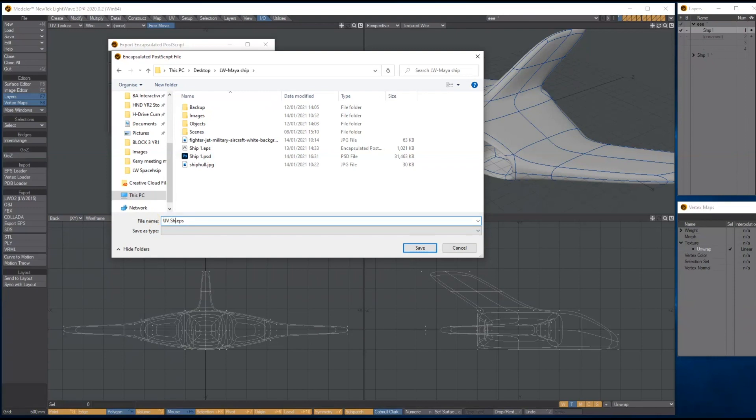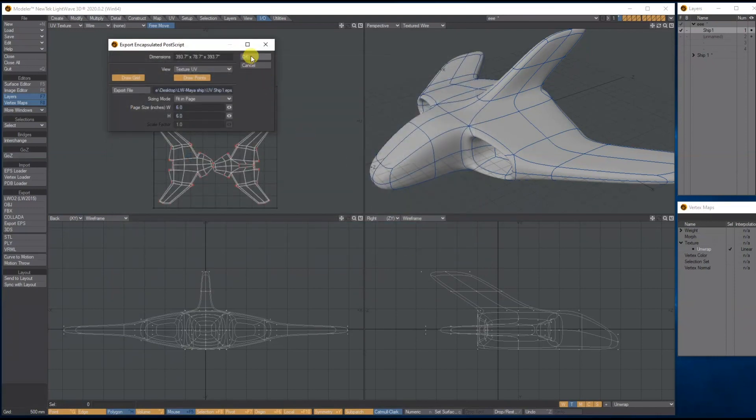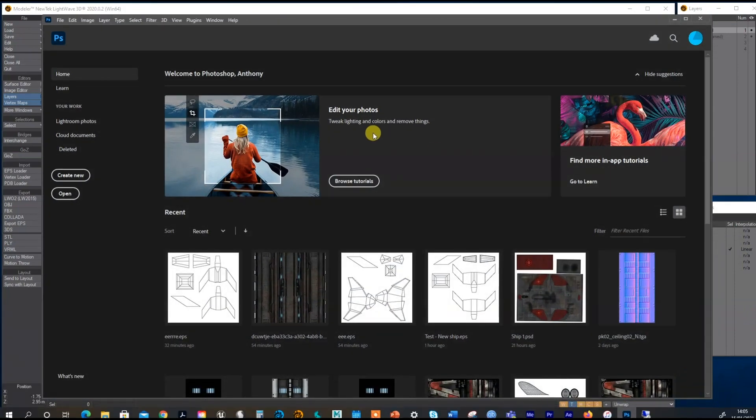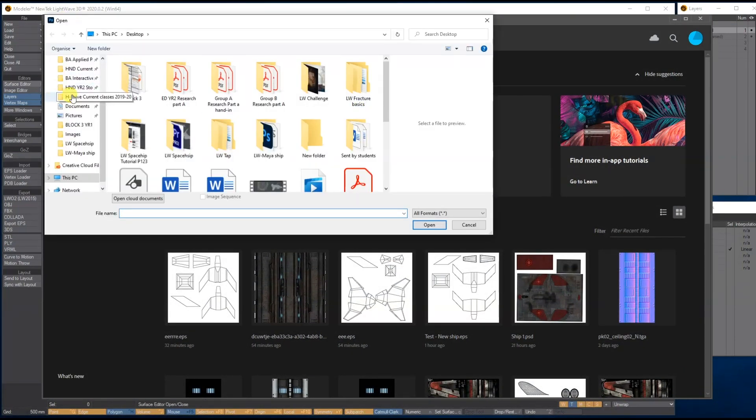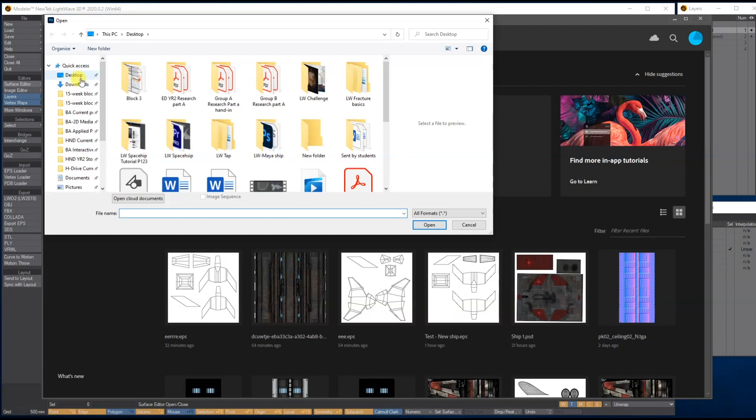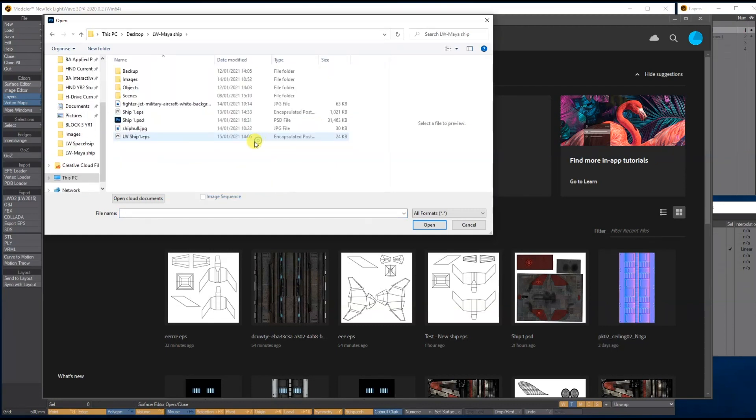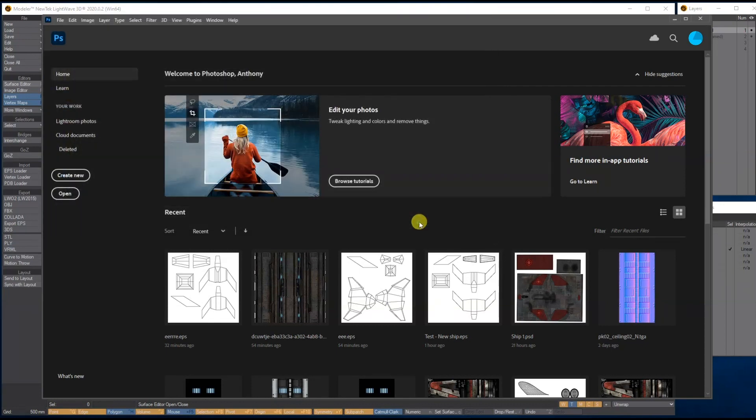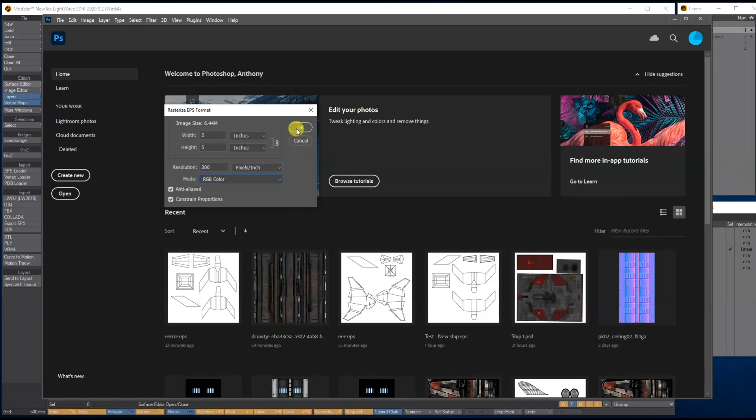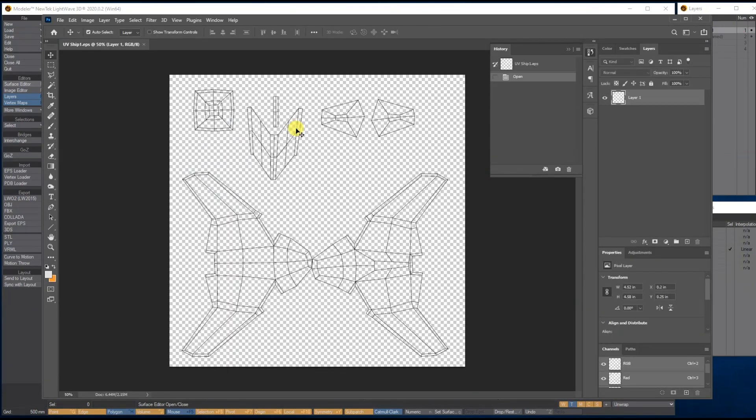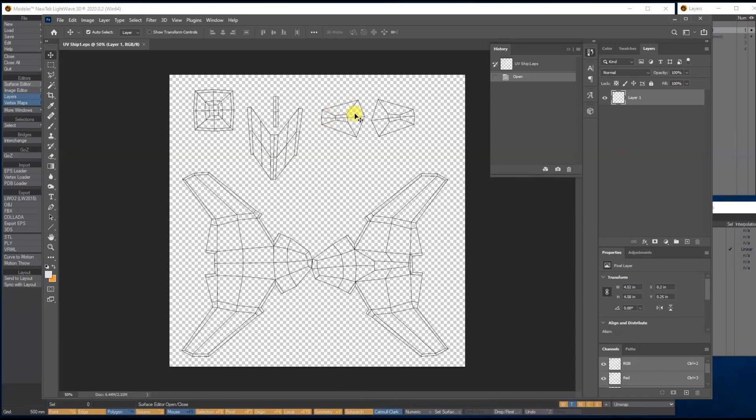Let's jump into Photoshop and go and find that. UV Ship One, okay. So when it comes up, leave it in the same, just make sure where it says Mode it's on RGB. If it's on CMYK, switch it to RGB. Press OK. And there, what we have now is the actual ship laid out ready for you to start adding the textures and coloring it in.